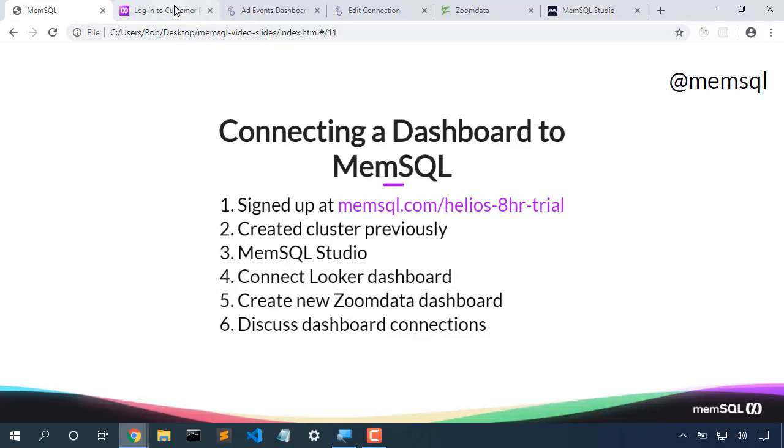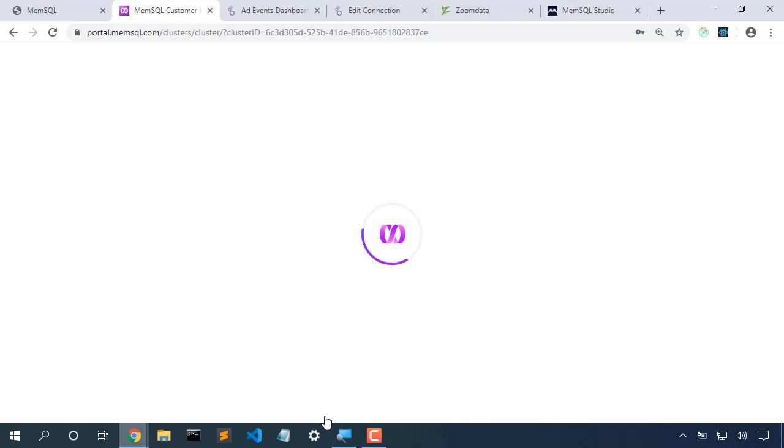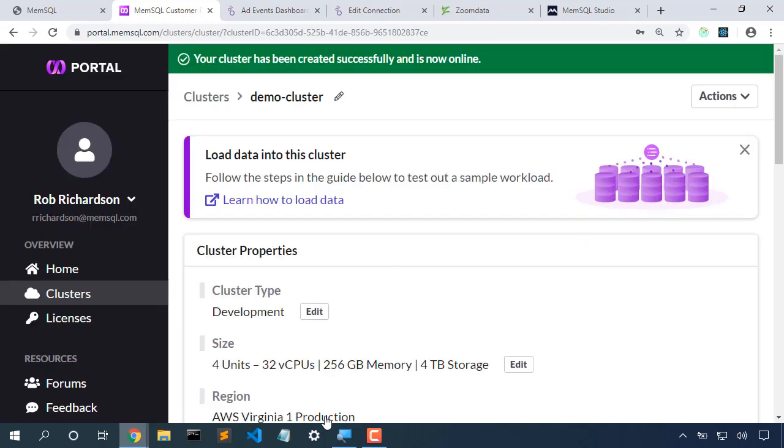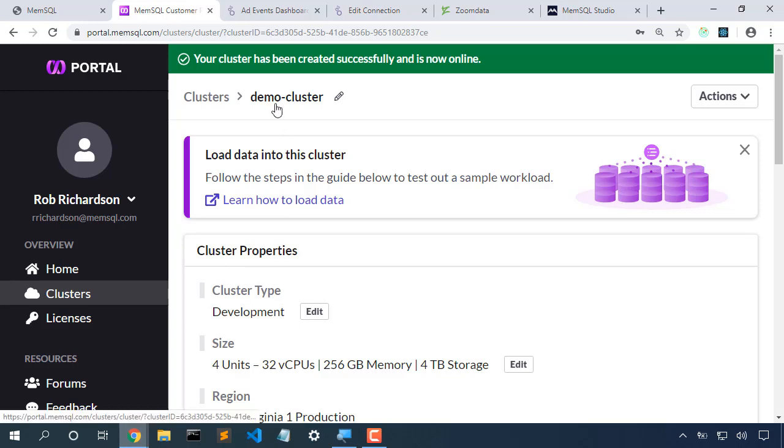I'm going to log into portal.memsql.com. I've entered my username and password. And here's the cluster that was created previously.